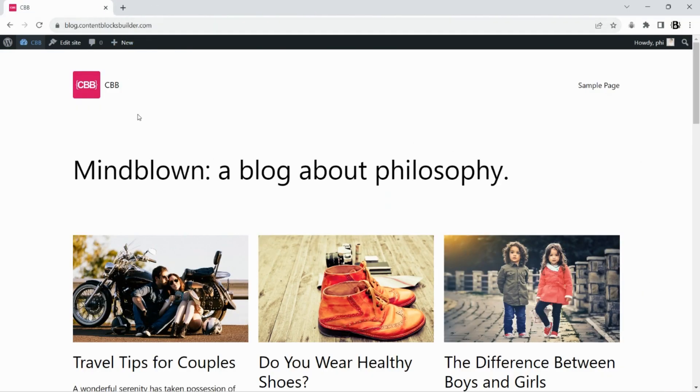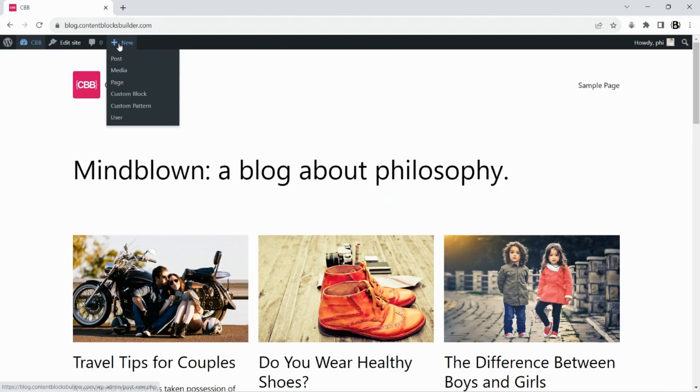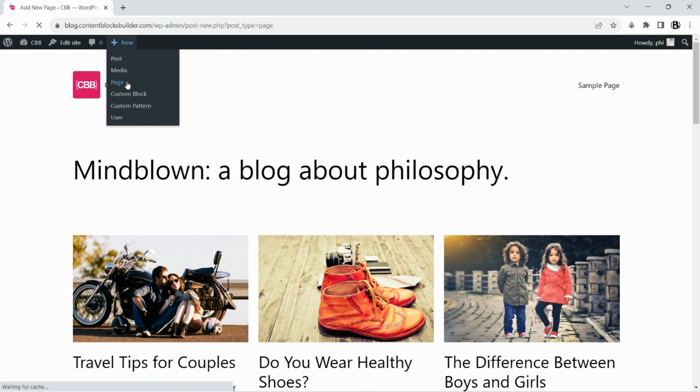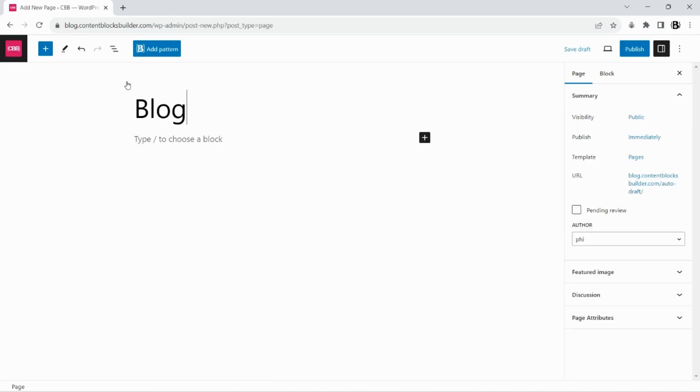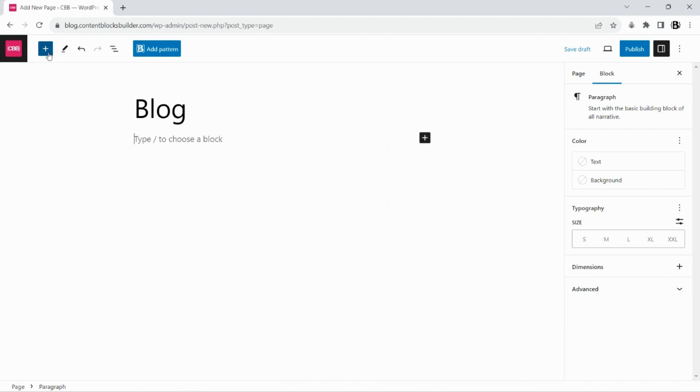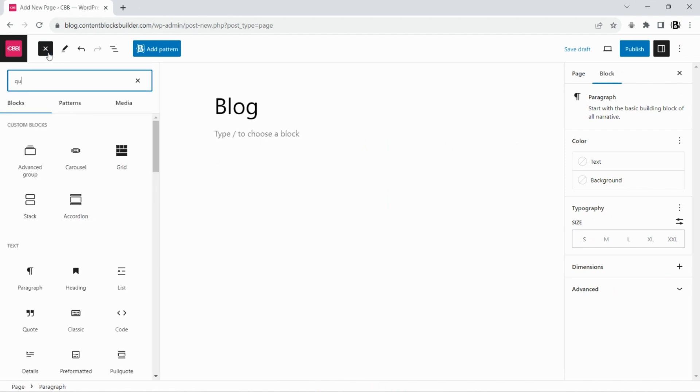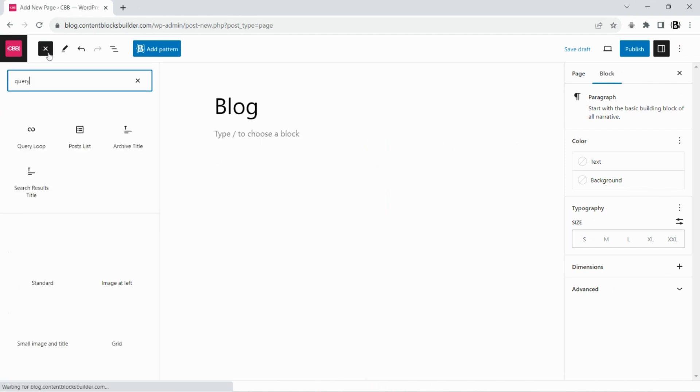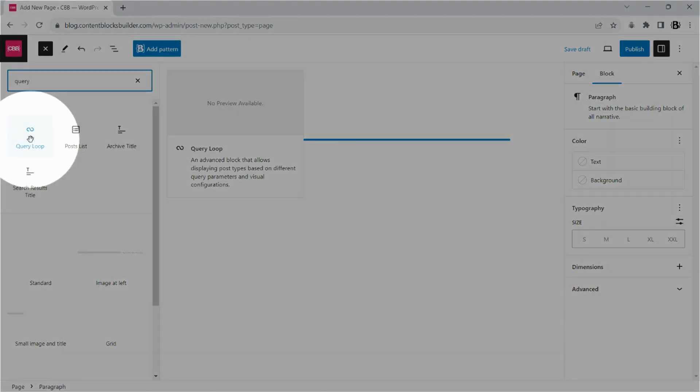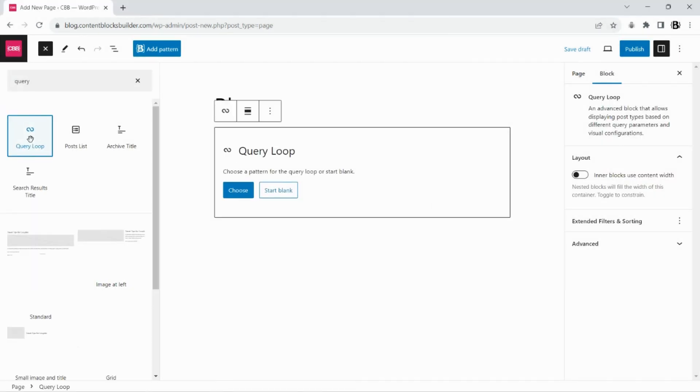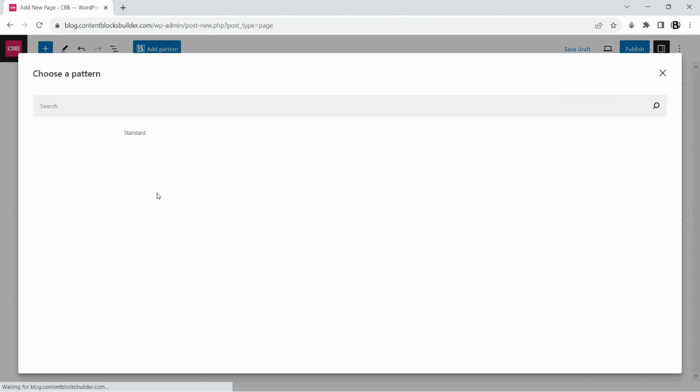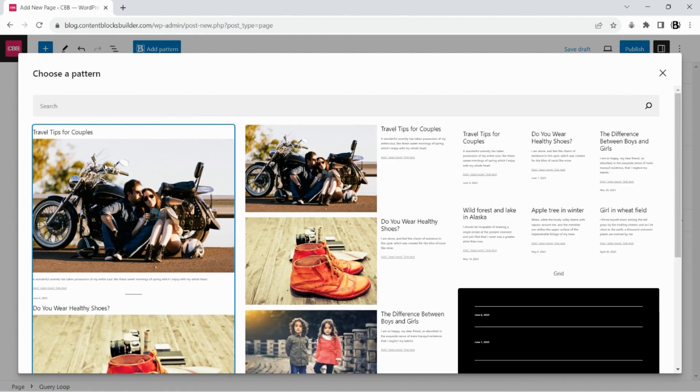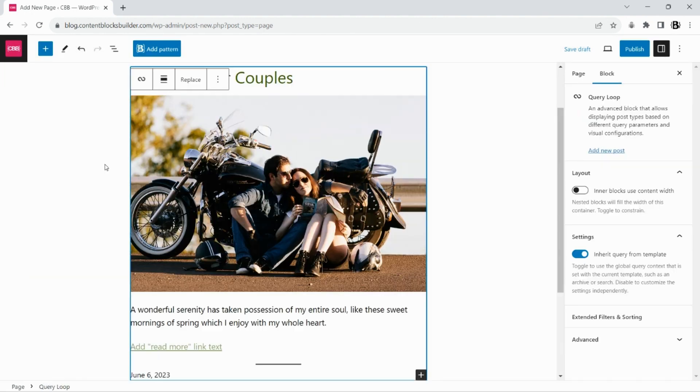Once you have it installed and activated, let's follow along to create your blog page. Insert a new query loop block and choose a default pattern for a quick start. Let's start setting up our query loop block.